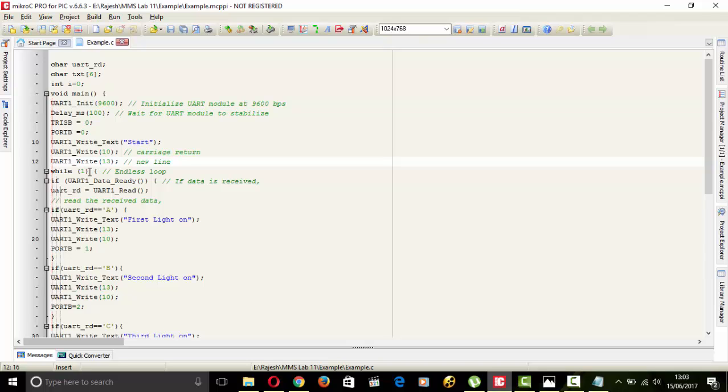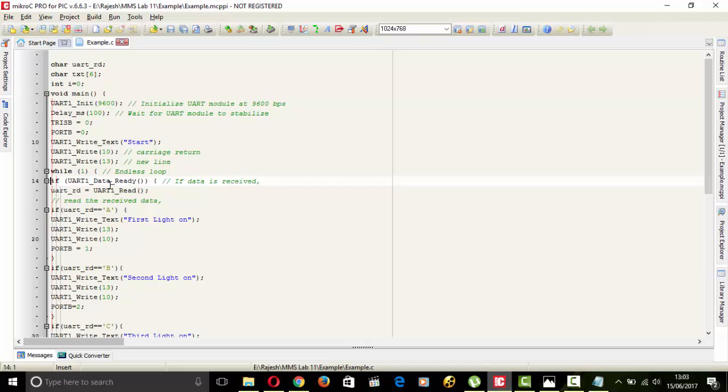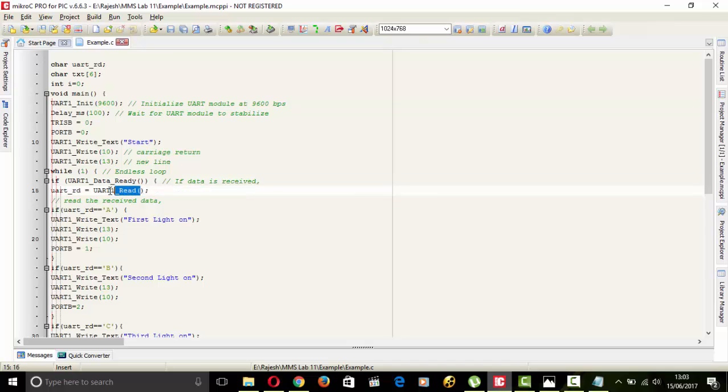This is for infinite loop while 1. If UART data ready, if we press any key, then if data is saved, it will read that data and assign that data to UART RD.